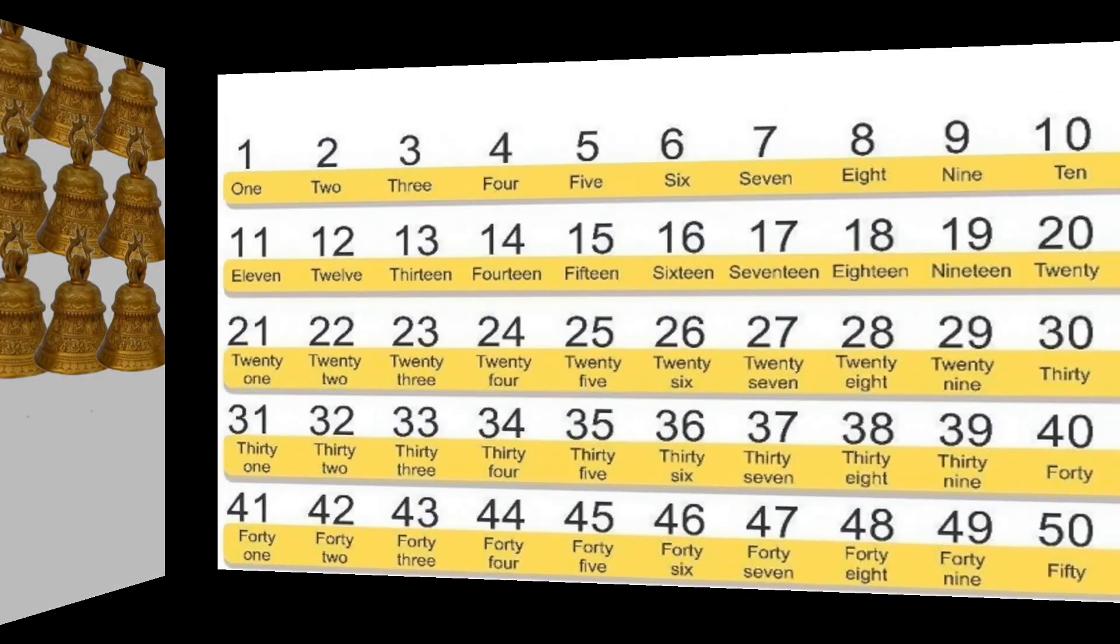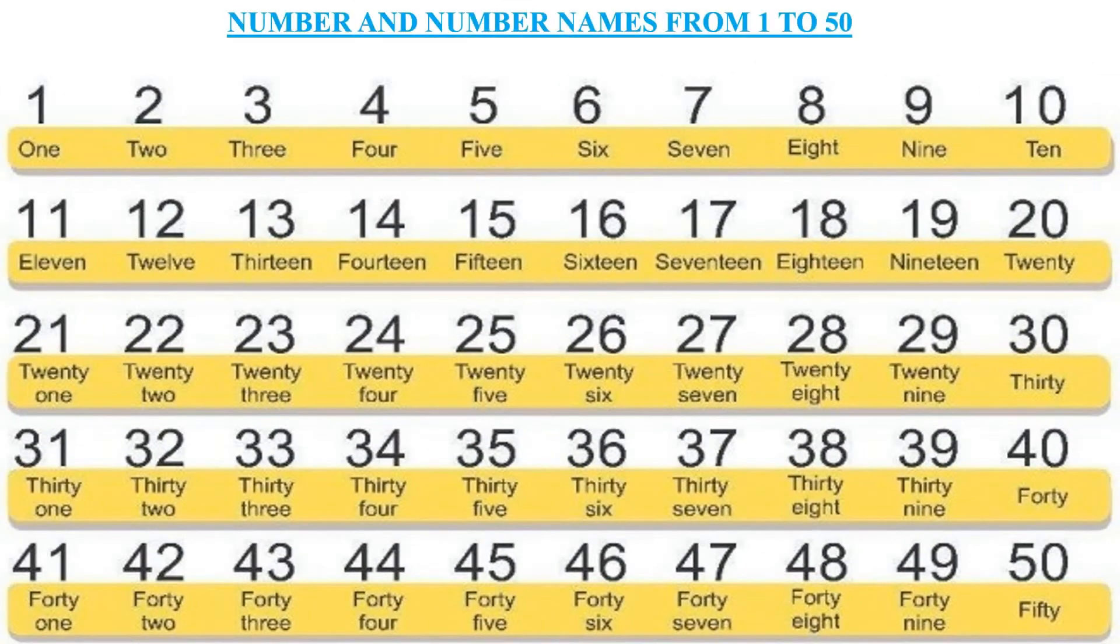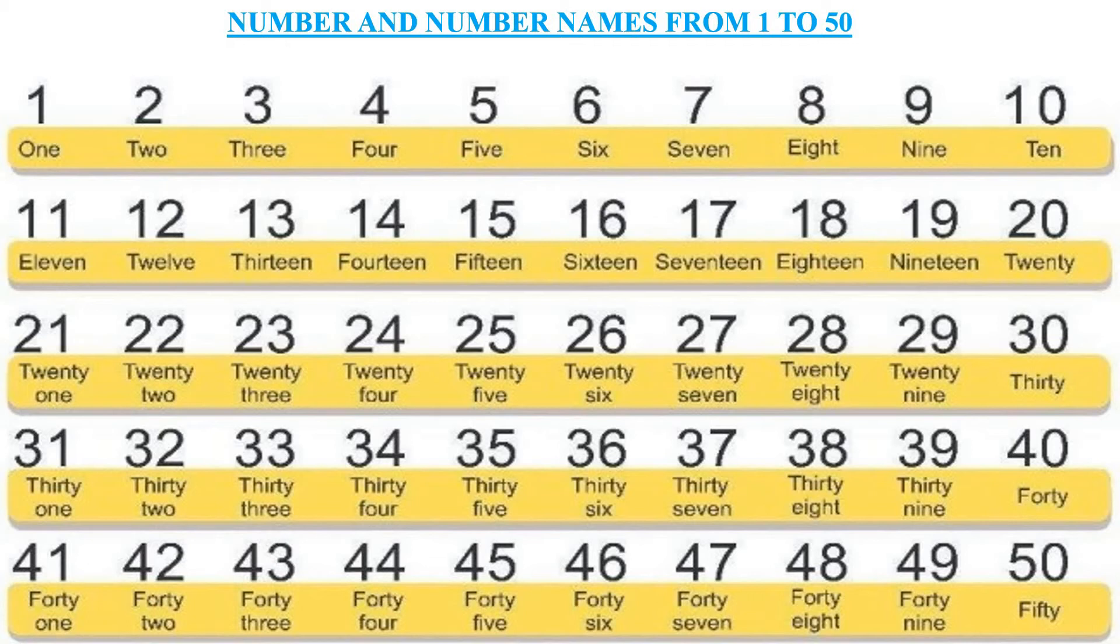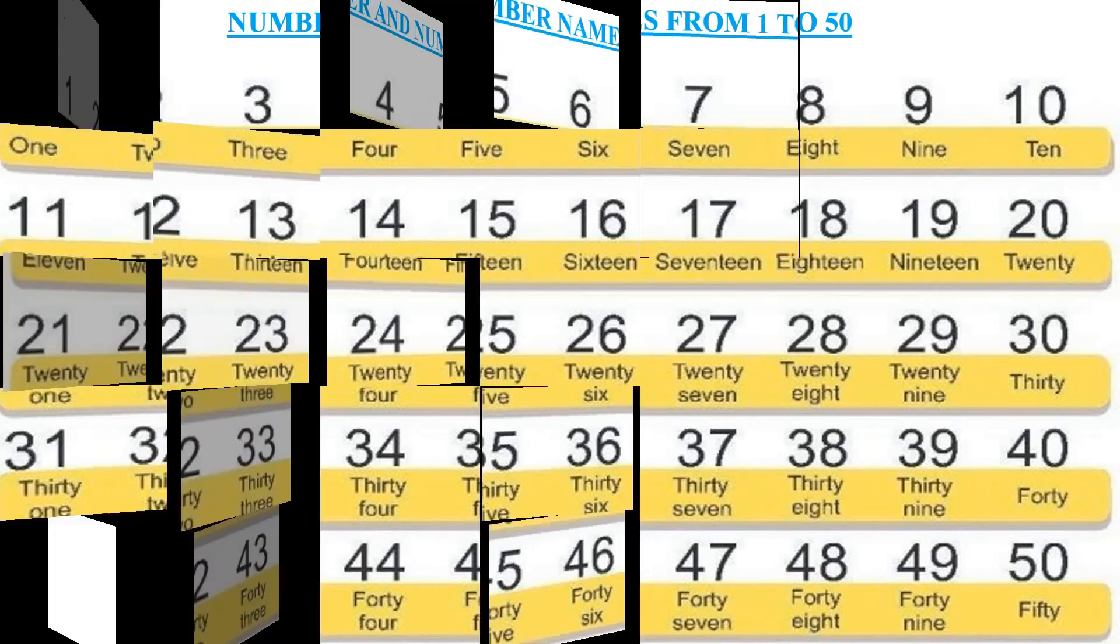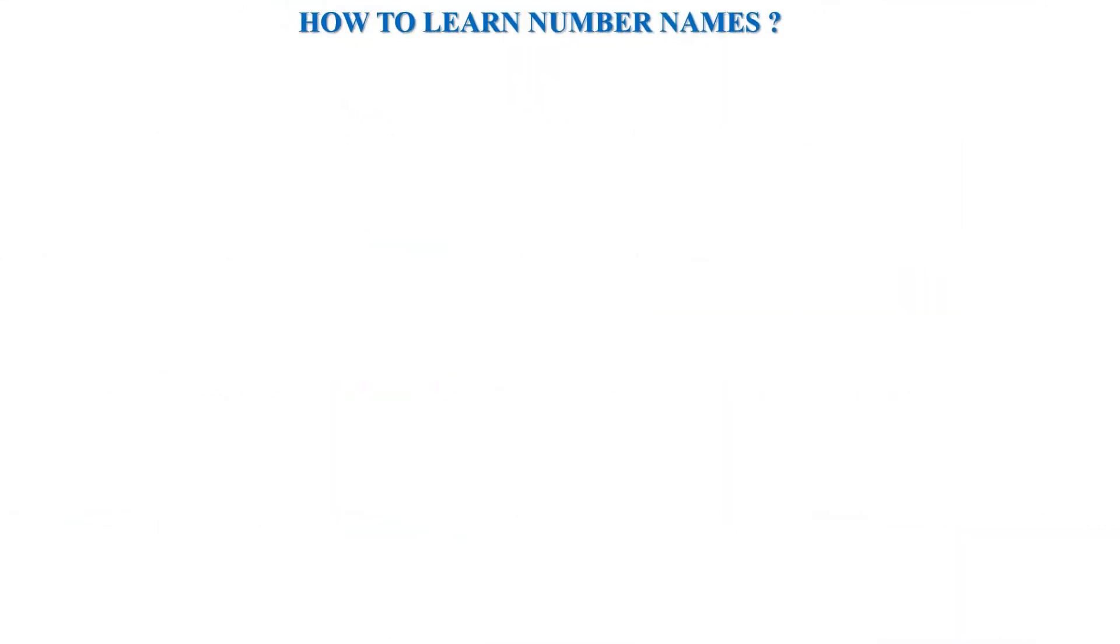The numbers and number names from 1 to 50 are given here. Here you can see numbers as well as number names and also learn them. Now you can think that numbers 1 to 50 to learn, but how many numbers do you write and learn? So I will tell you that you don't need to worry. I will tell you a trick to help you.